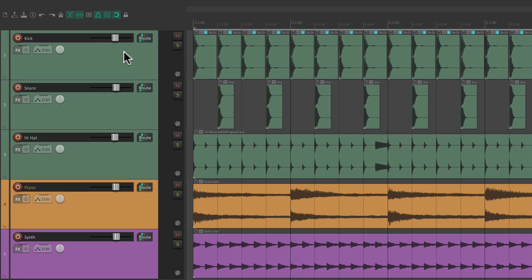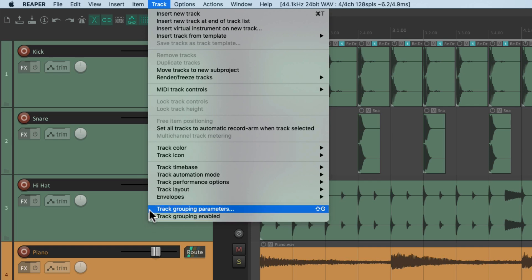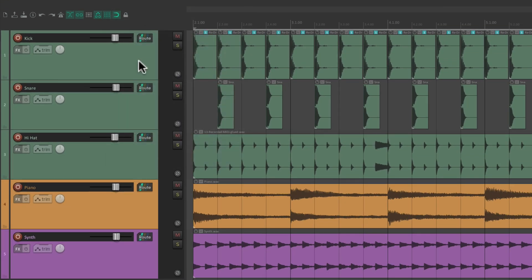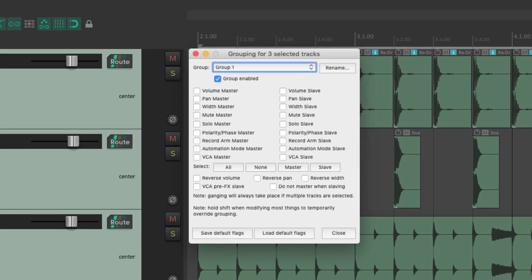If you want something more permanent we're going to use track grouping. If we go up to the track menu we can see that track grouping is enabled, and in most situations we could just leave that on. We can use the shift key to disable any grouping, so we can leave this on most of the time. We want to focus on the track grouping parameters, which we can trigger with the keyboard shortcut Shift+G.